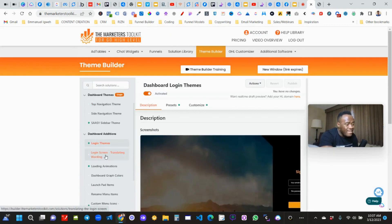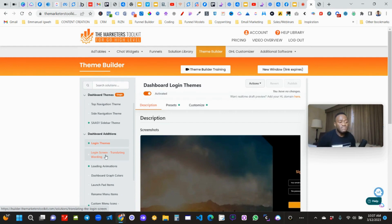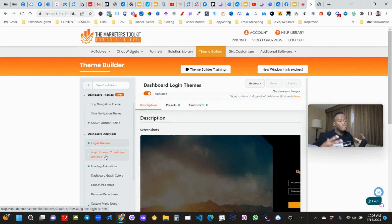You can also go in and add a translator, so let's say you want high level to be in different languages — Spanish high level, German high level. You can use this tool to customize it to fit your brand.